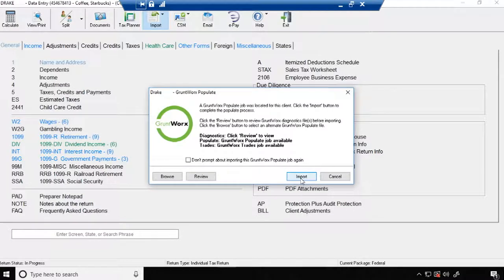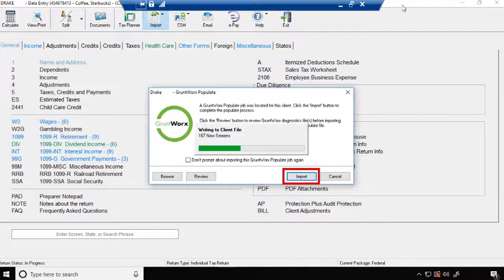If you selected trades when processing, your trades file will open. Click the Import button to have your trades automatically imported into your client's 8949.